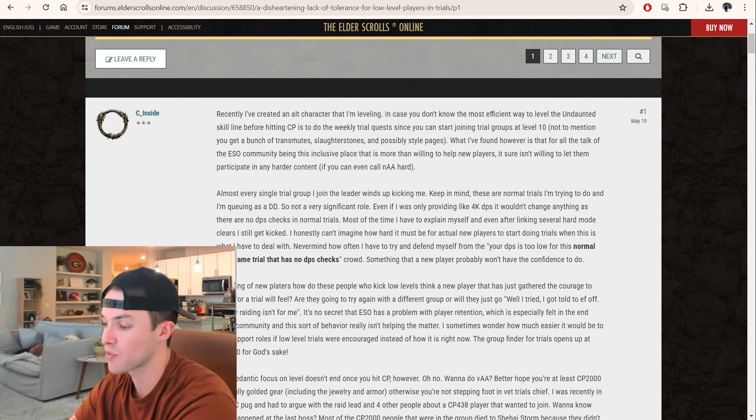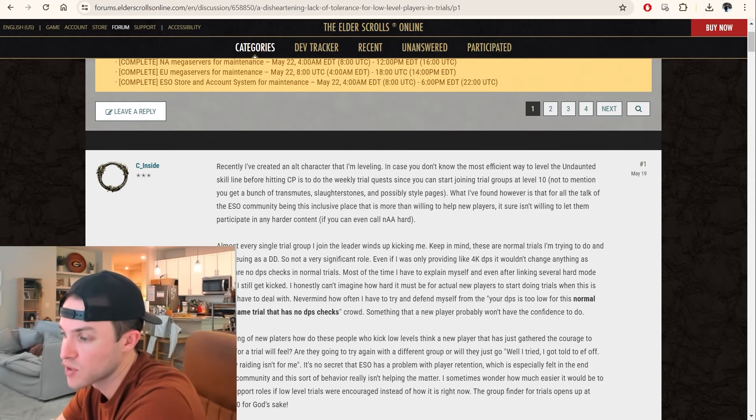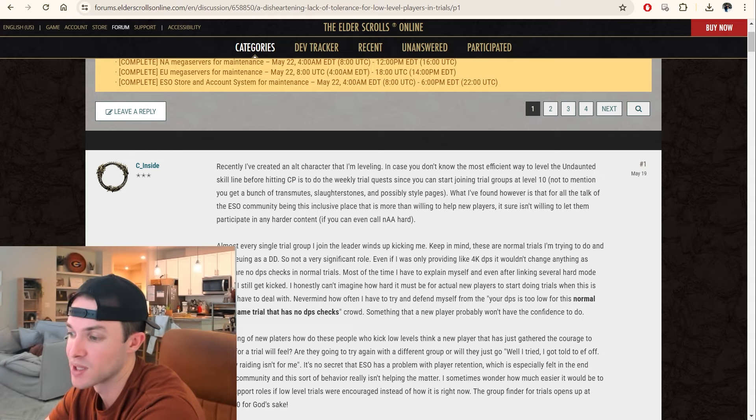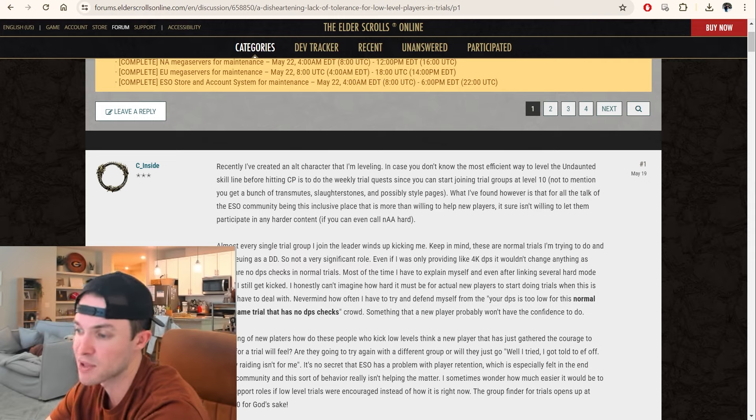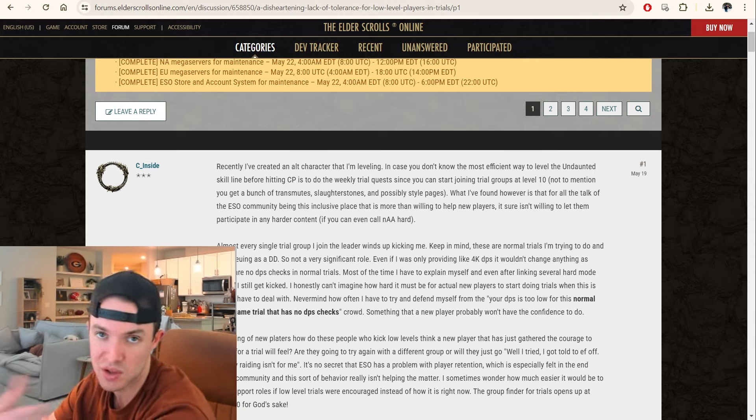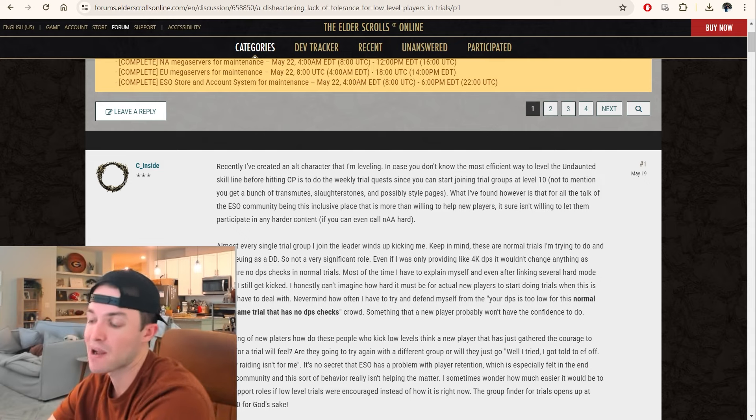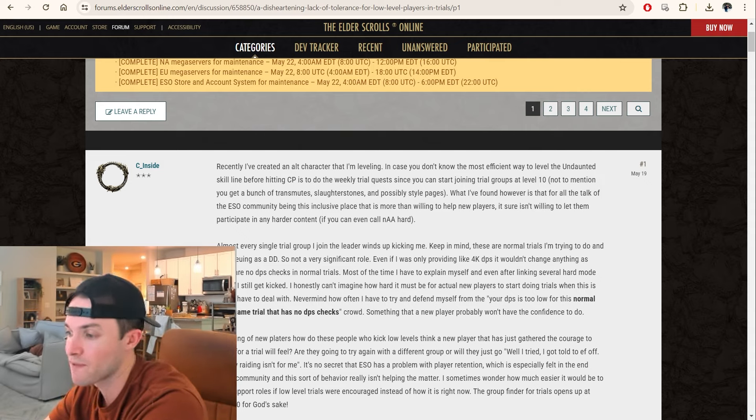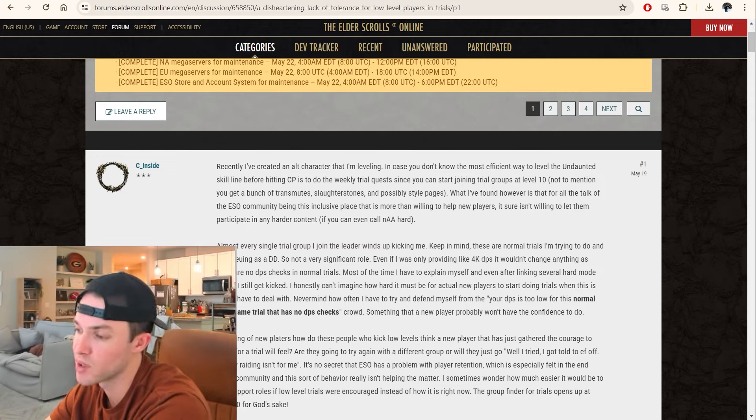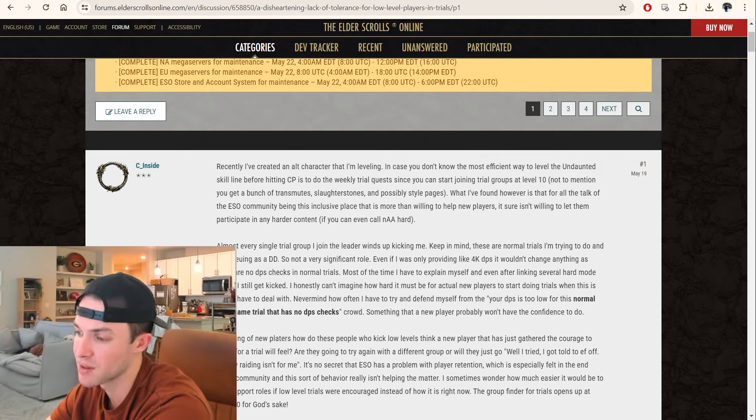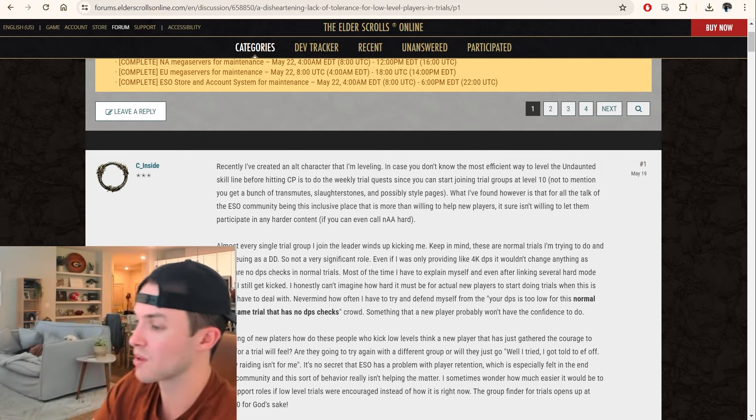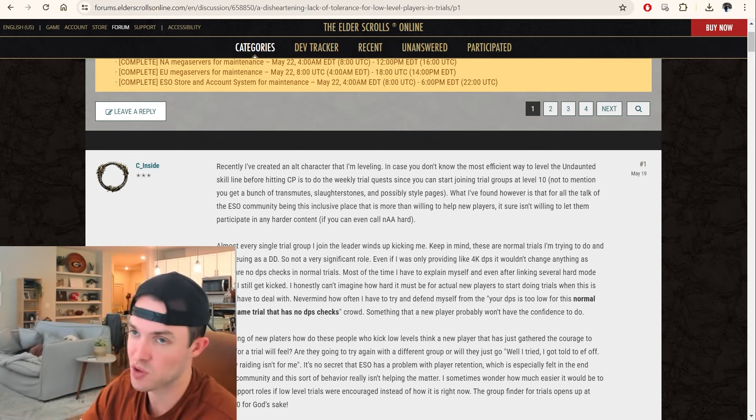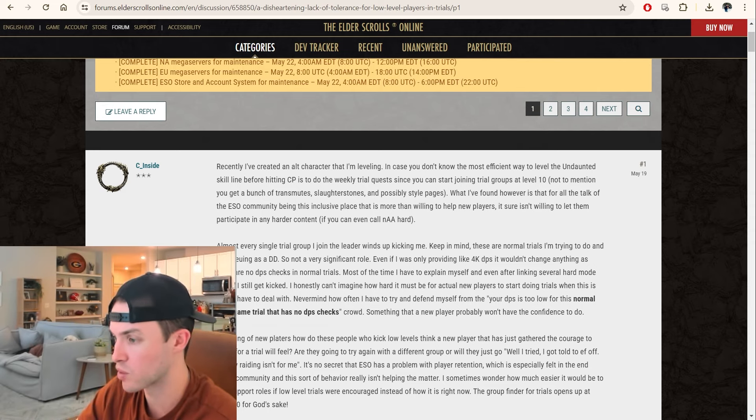Recently I've created an alt character that I'm leveling. In case you don't know the most efficient way to level the Undaunted skill line before hitting CP, it's to do the weekly trial quests, since you can start joining trial groups at level 10. Not to mention you get a bunch of transmutes, slaughter stones, which is the trait stone for the bloodthirsty trait for jewelry, and possibly style pages.